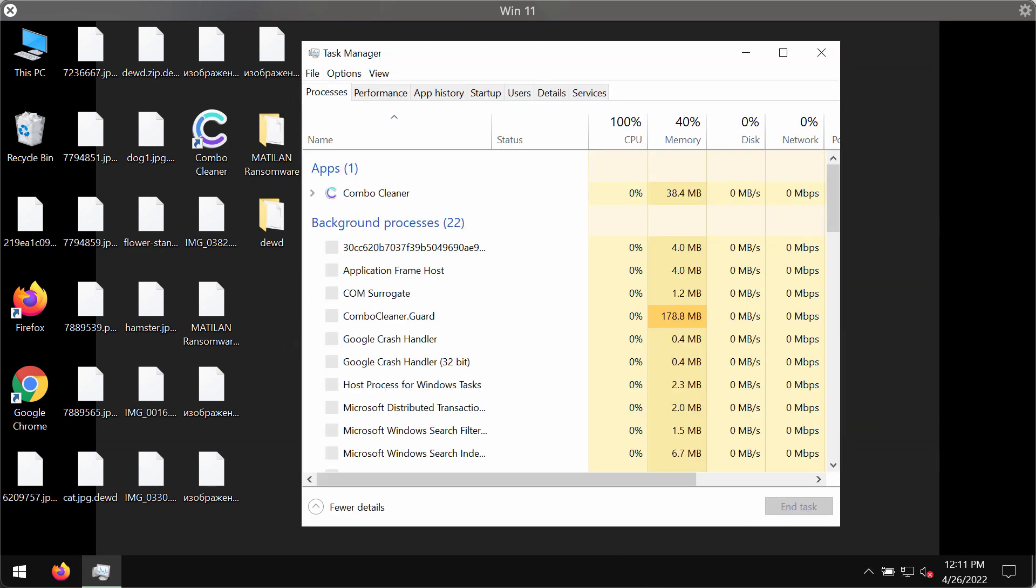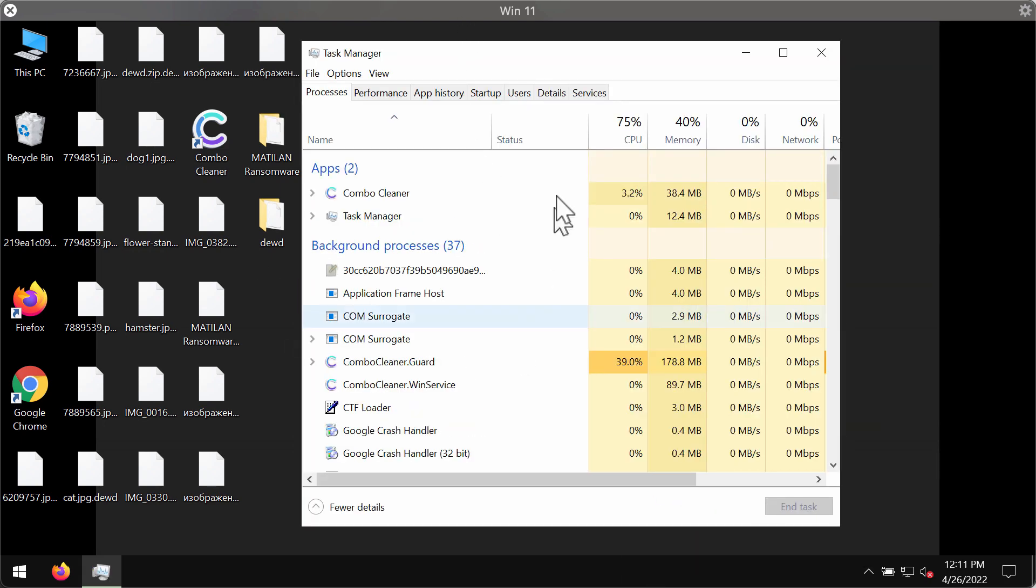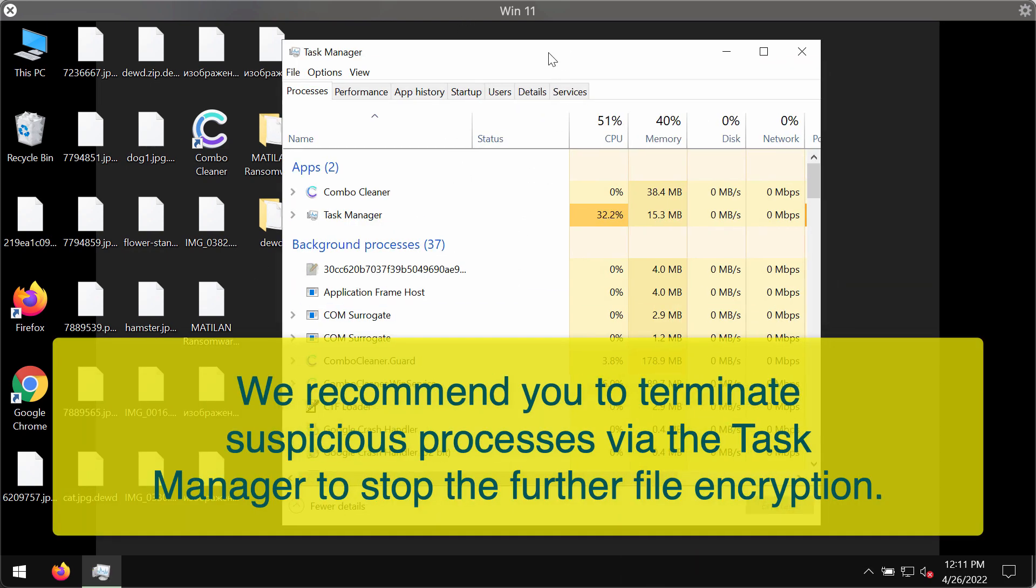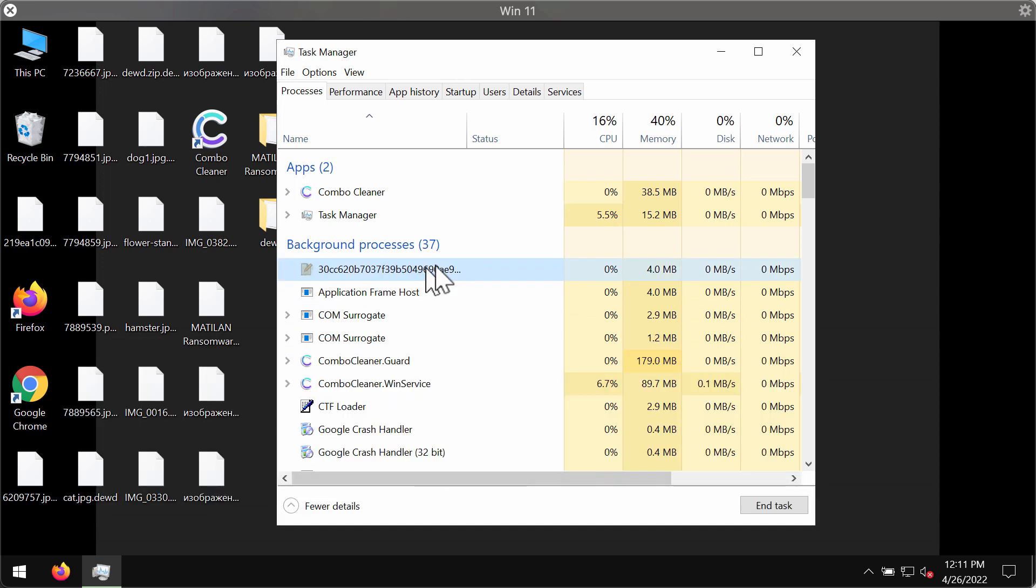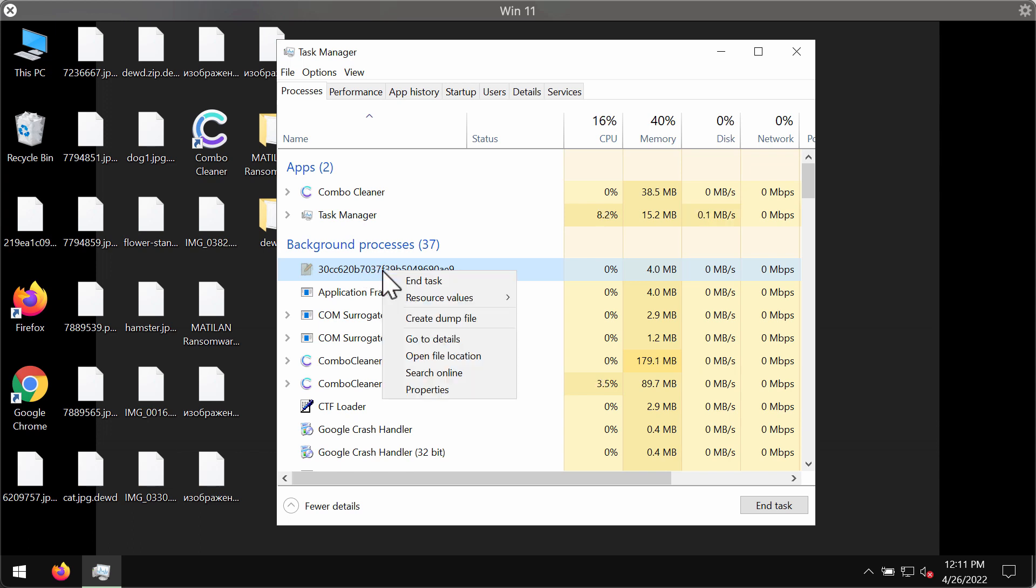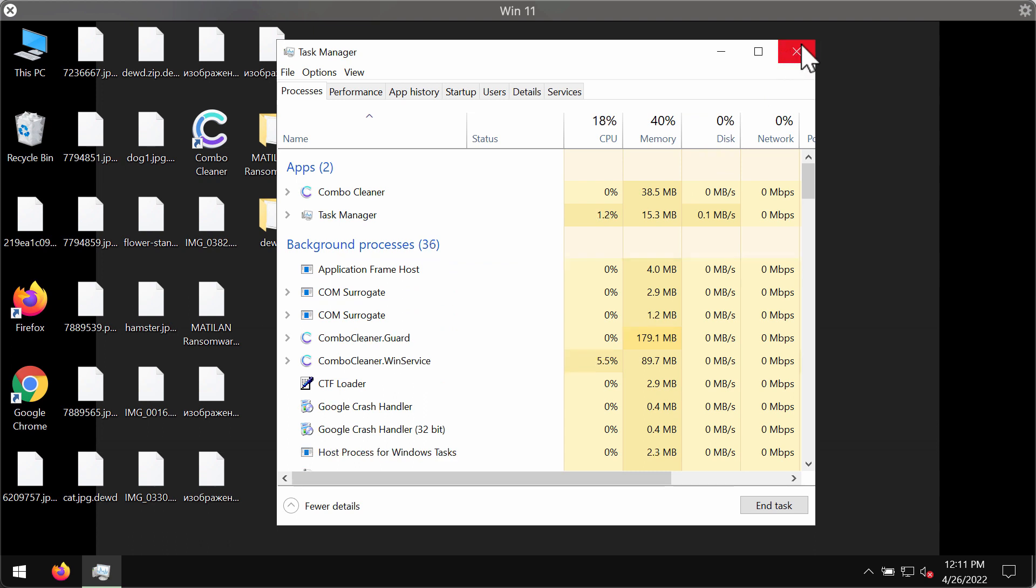What we recommend you to do first is carefully check the Task Manager of your computer. Look for suspicious processes that could be running in the background. If you find them, you need to right-click on them and end their task to stop the further file encryption.